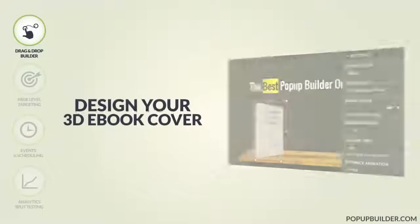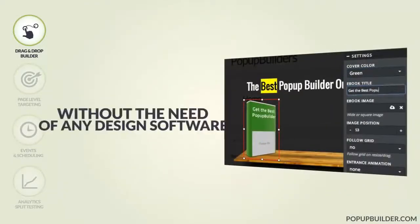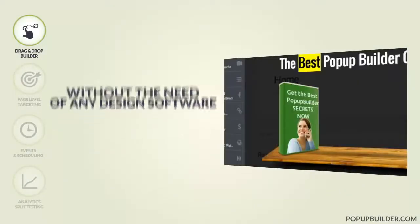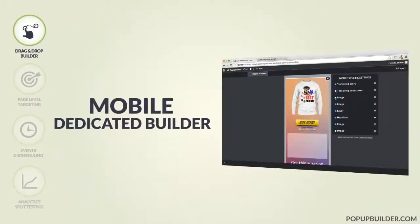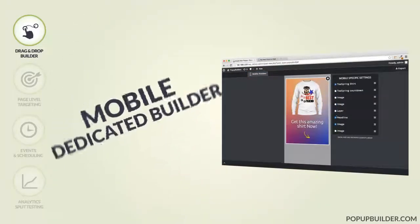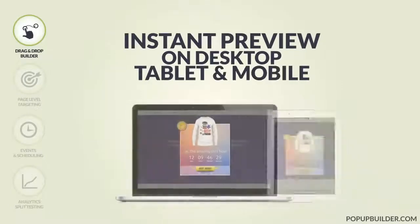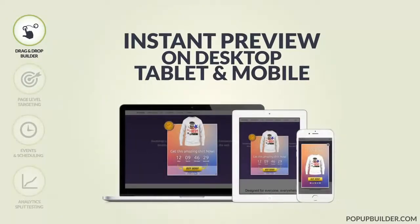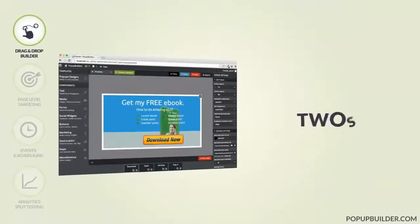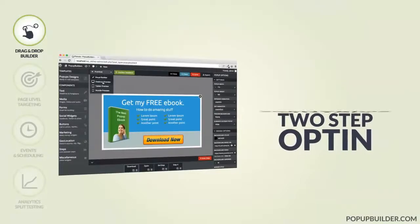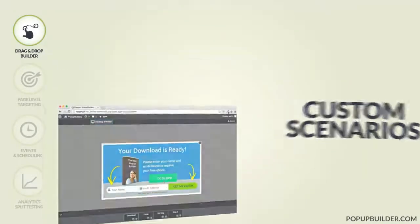The Builder also allows you to design your 3D eBook cover without the need of any design software or skills. Make your pop-up 3D responsive using the mobile-specific Builder. Instantly preview your design on desktop, tablet, and mobile in real-time. Create 2 or 3 step opt-in or even more complex scenarios using the Steps Manager.